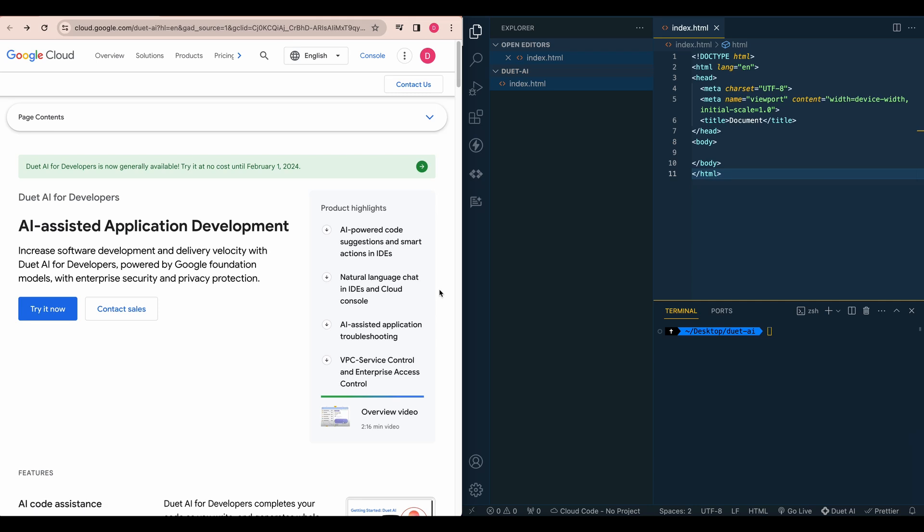In this video, I'm going to be showing you Duet AI for Developers, which is Google's response to Microsoft's popular GitHub Copilot.